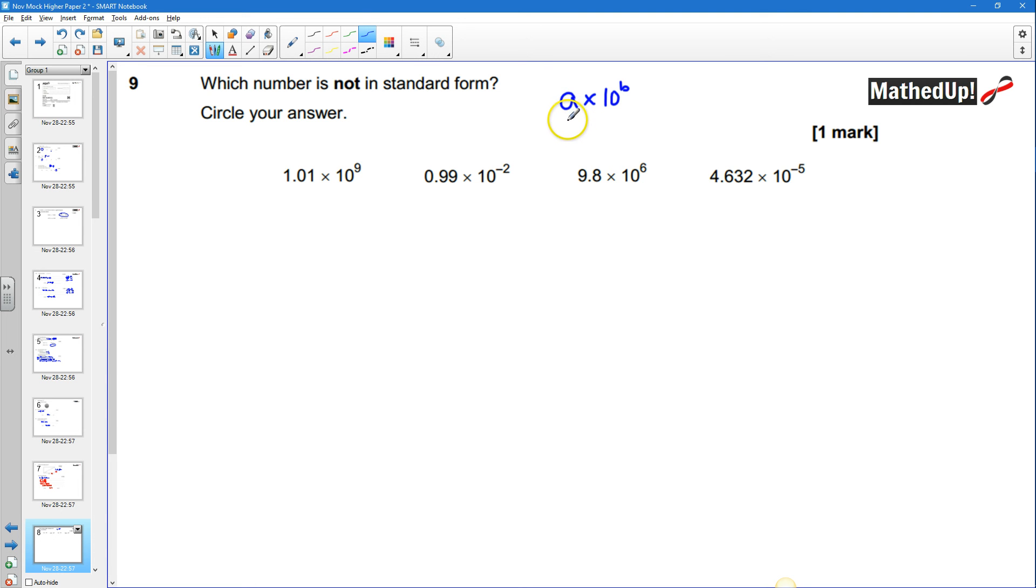and A has to be a number that's greater than one but less than ten so I can't have this one because that number's not greater than one